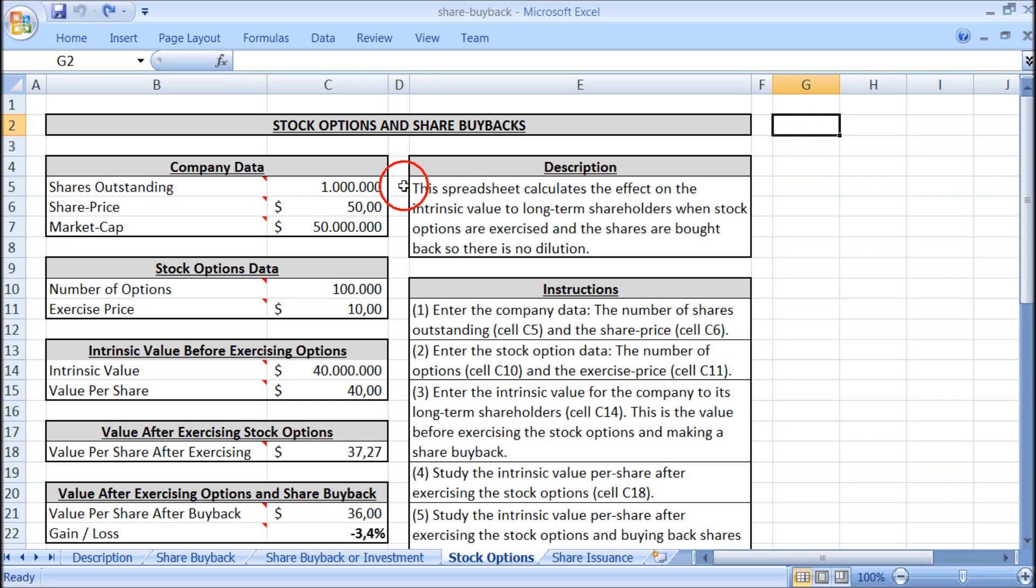First we have to enter some data for the company. We have here the number of shares outstanding and in this example we set it to 1 million. And let's say the share price is $50. So the market cap, that is the total market value of all the company shares, is $50 million.